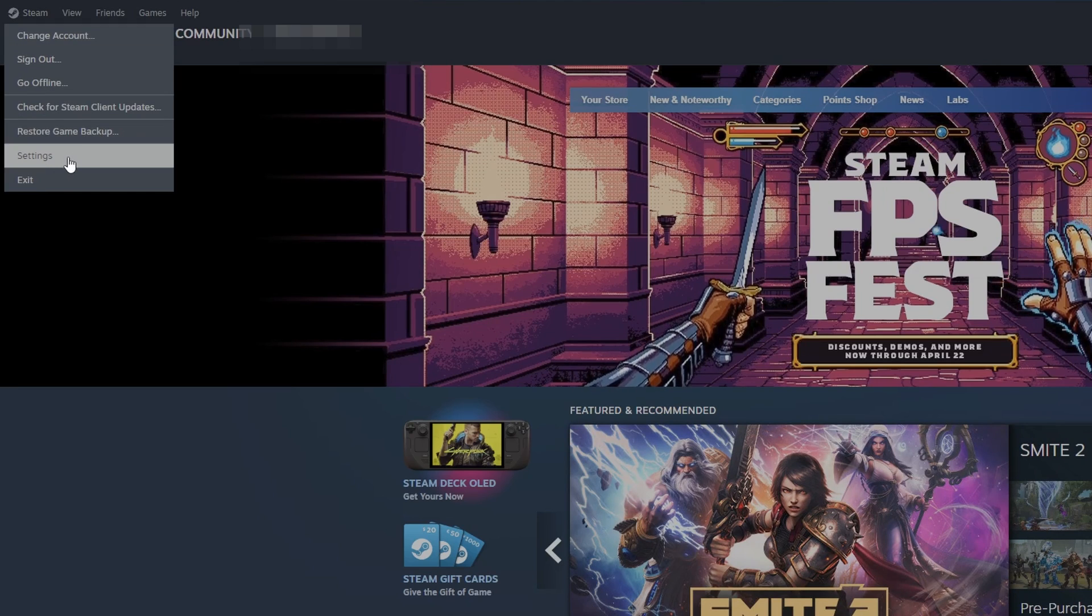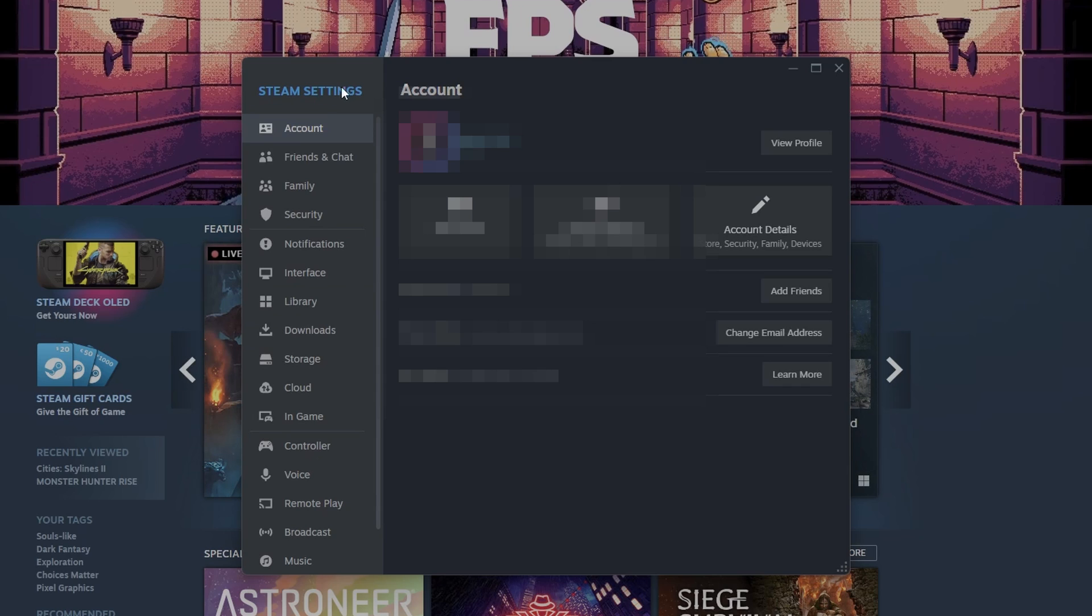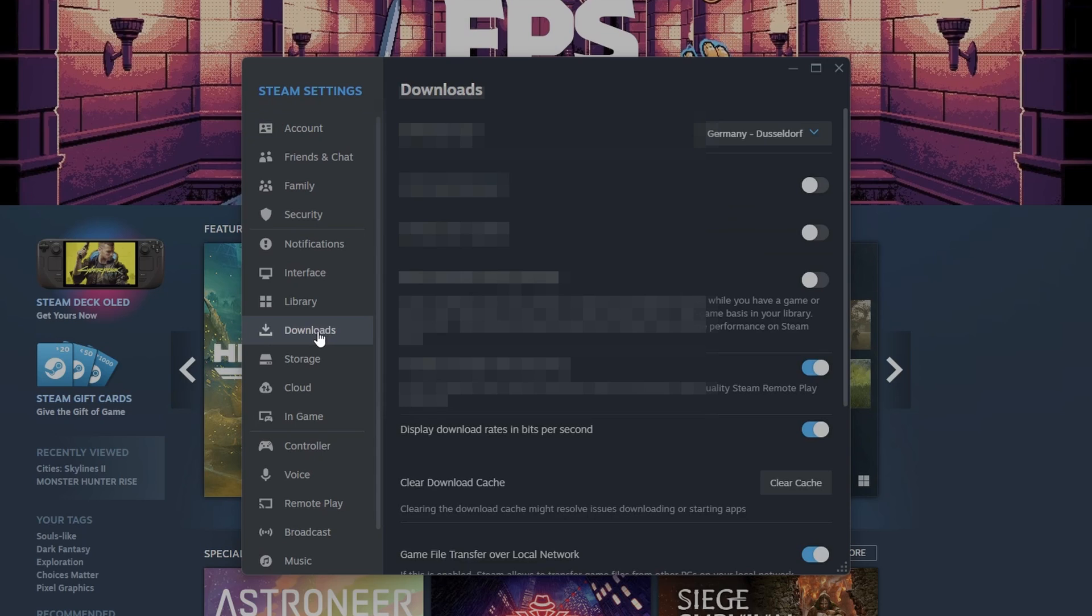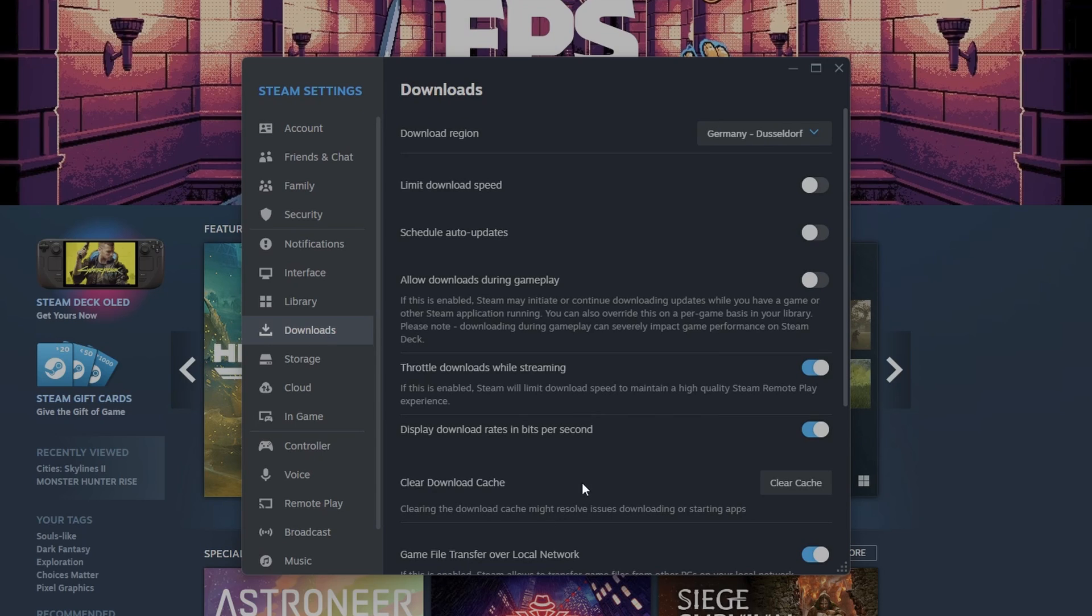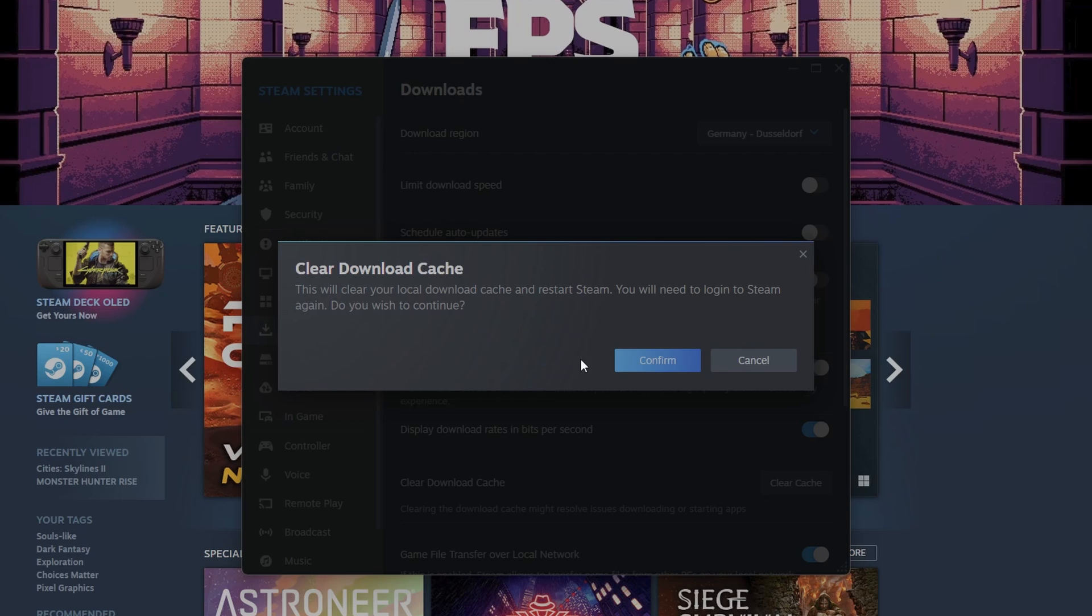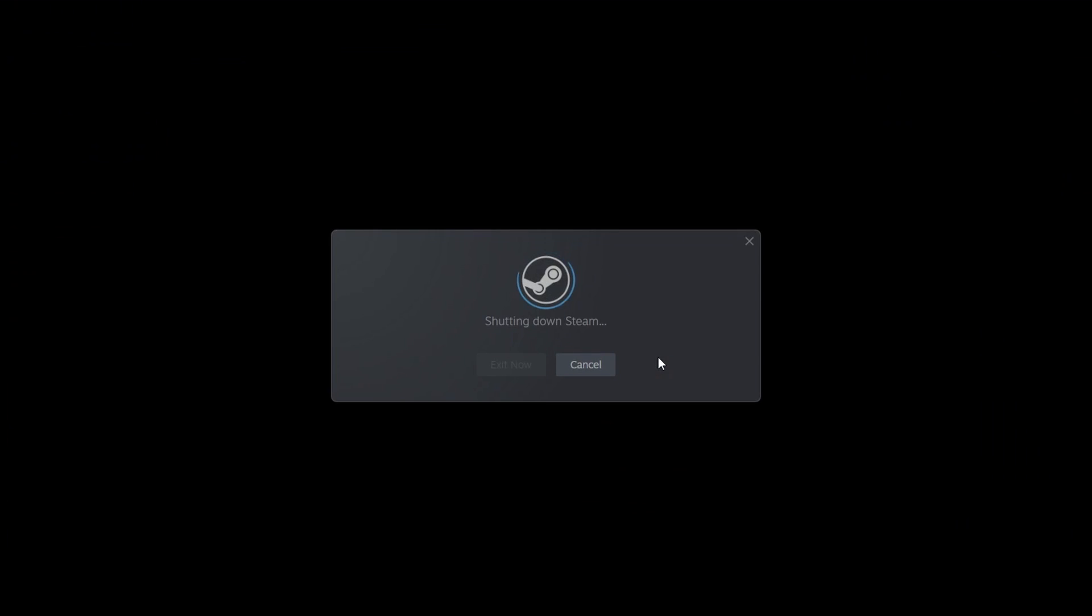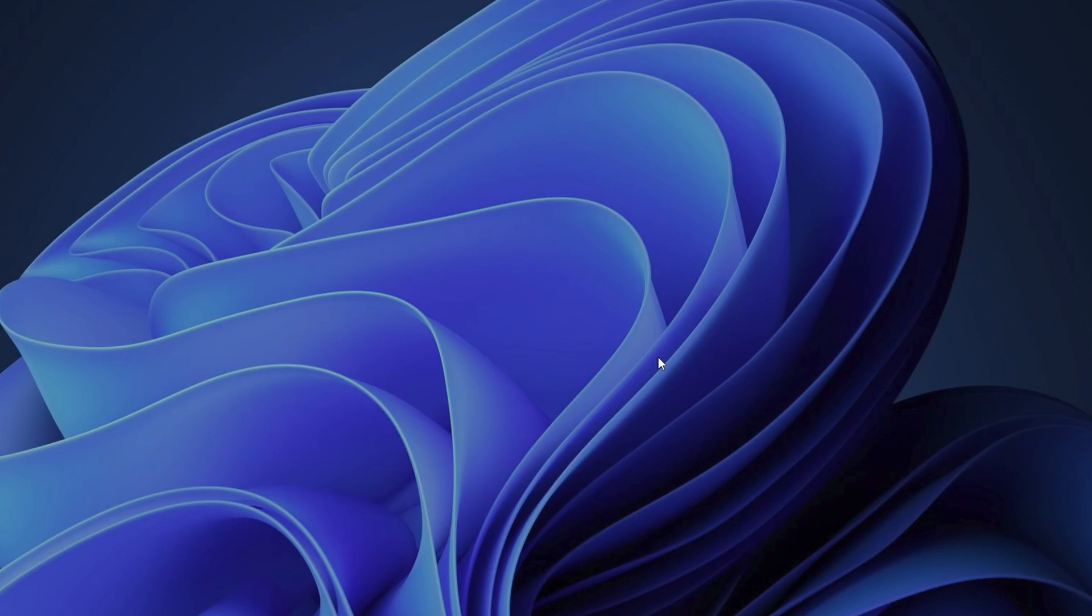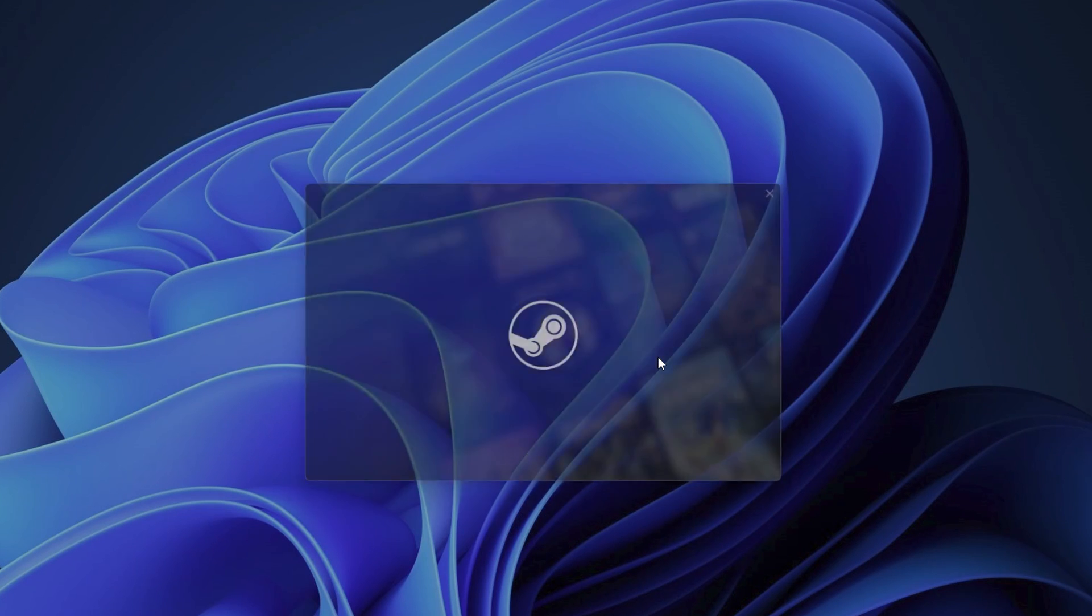Go into the Settings. On the left side, you want to search for where you see Downloads. Click on it, and right here on the right side where you see Clear Downloaded Cache. Click on it, and when this pop-up shows up, you want to click into Confirm. This is going to shut down Steam, and it's going to clear all your cache and reopen Steam automatically for you.